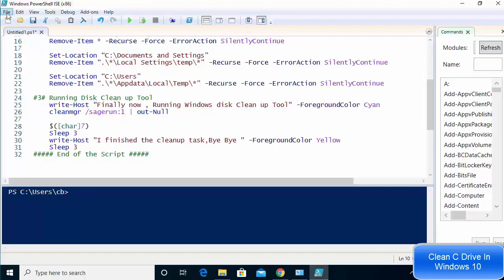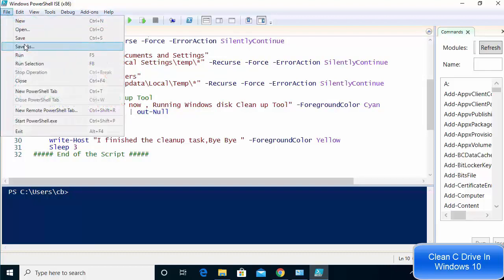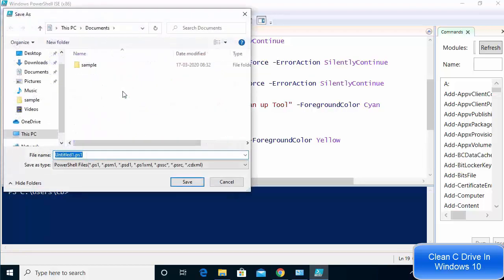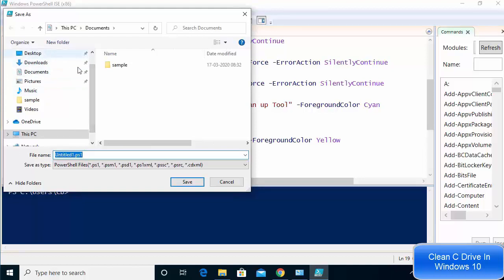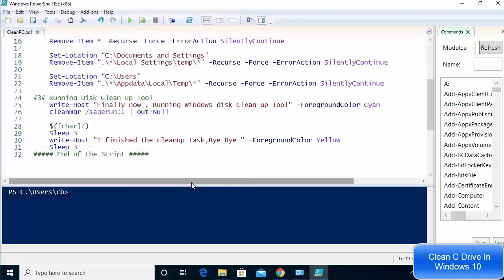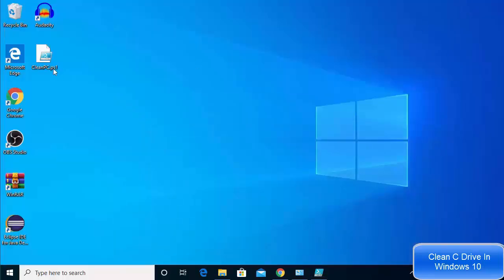Once you are done, save this file by clicking File > Save As, or click the Save icon. You can save the script on your desktop or wherever you want. Name this file something like 'cleanpc.ps1'. The .ps1 extension is mandatory — do not remove it. Give any name to the file and then click Save.